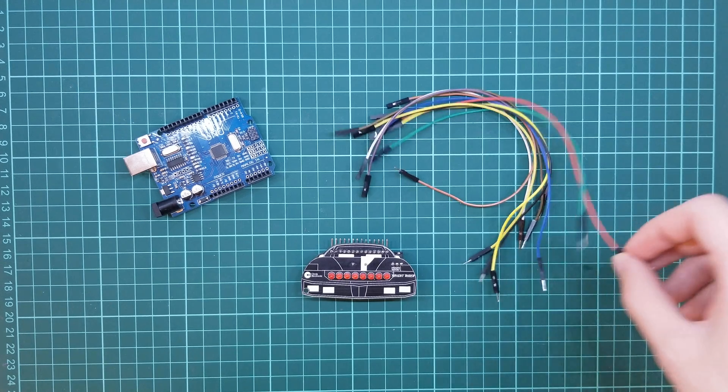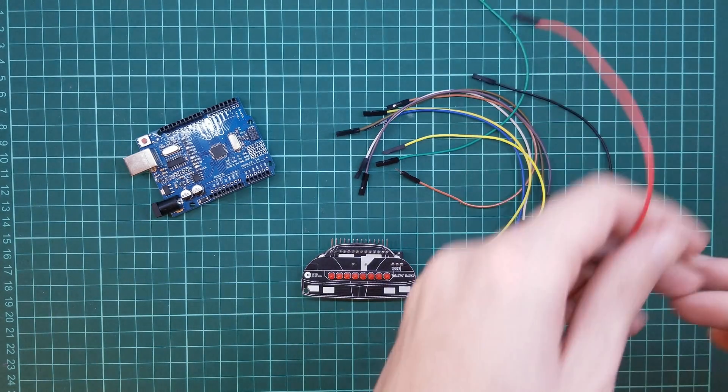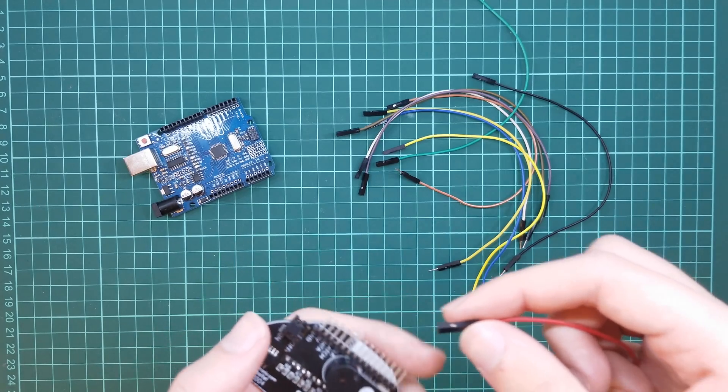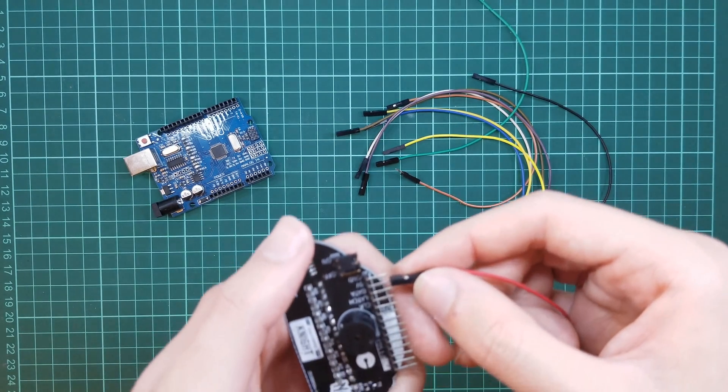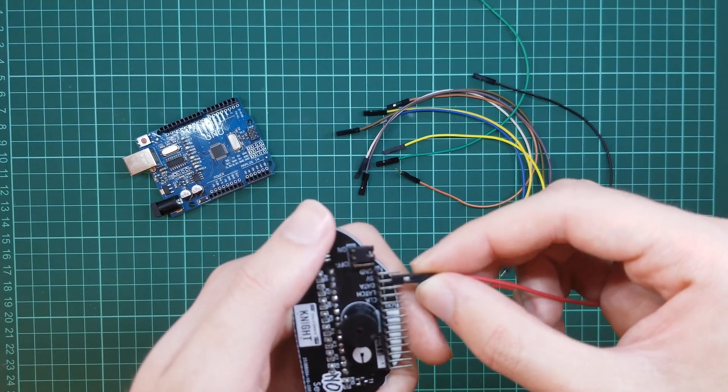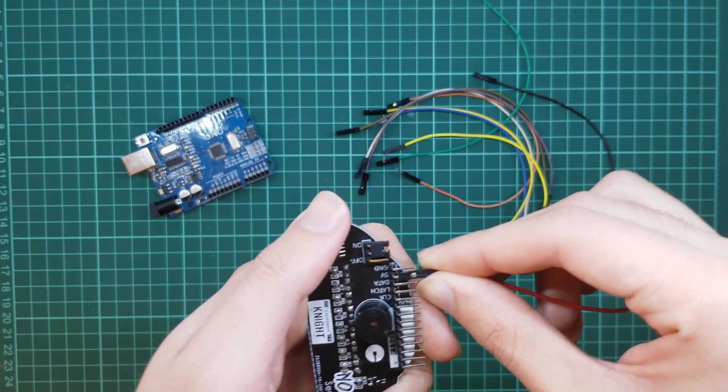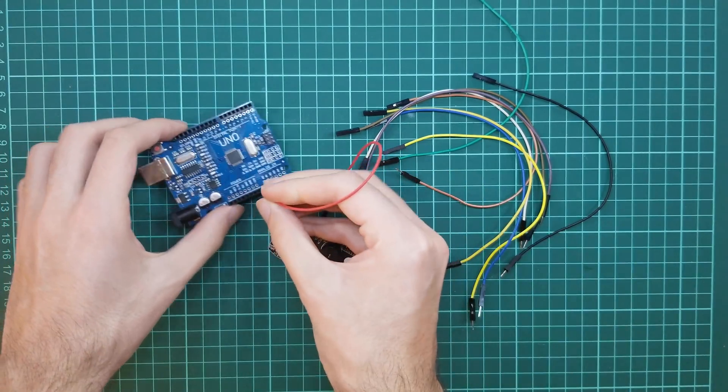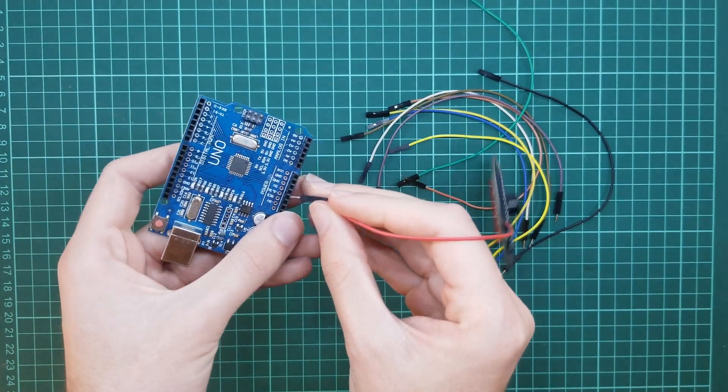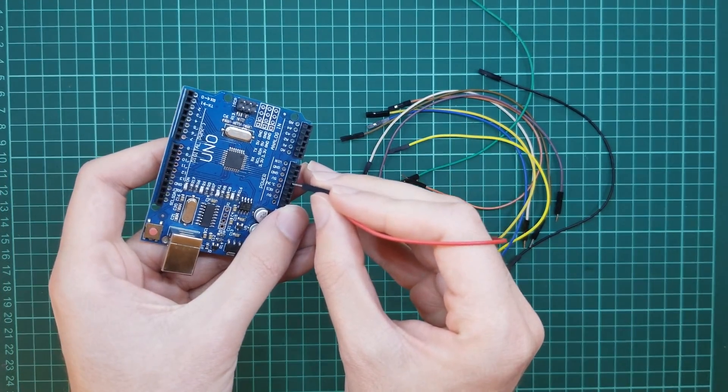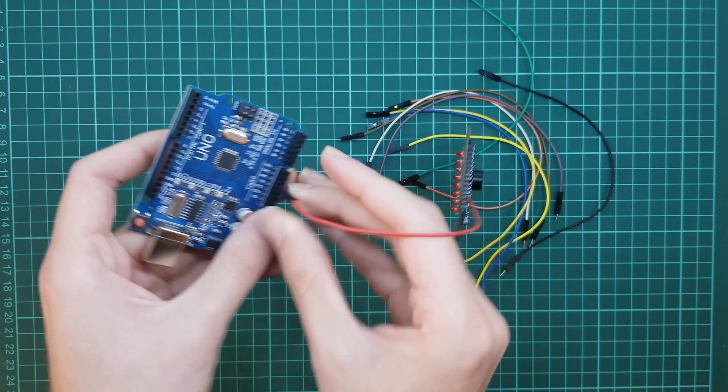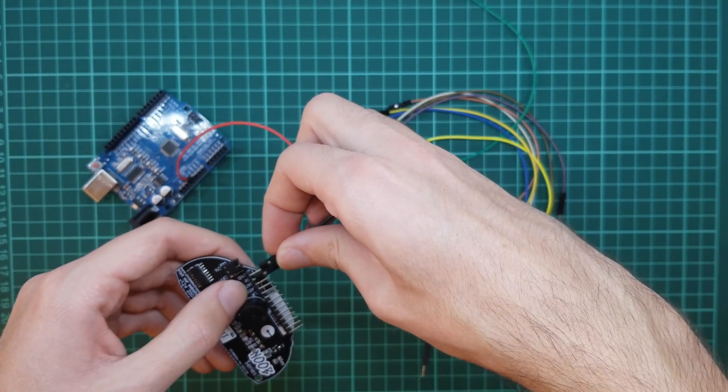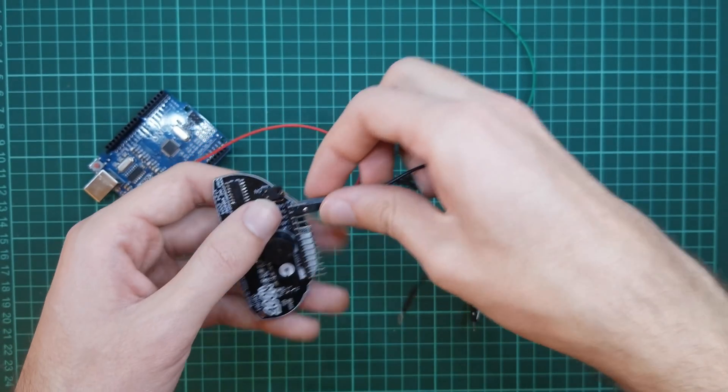Let's move on to the prepared circuit. Firstly, we need 8 jumpers. We are connecting the 5V pin to the Arduino 5V pin.